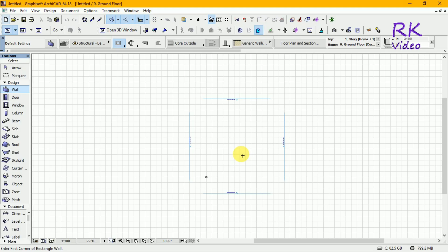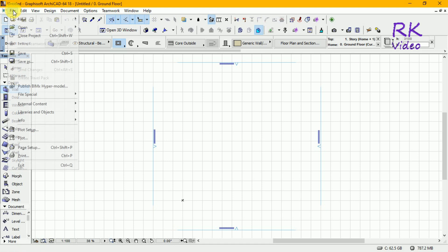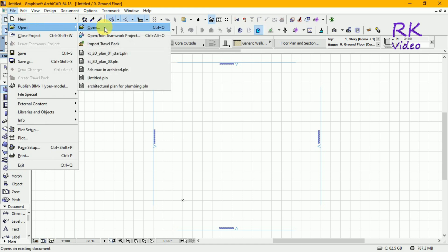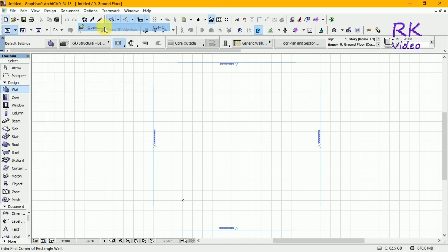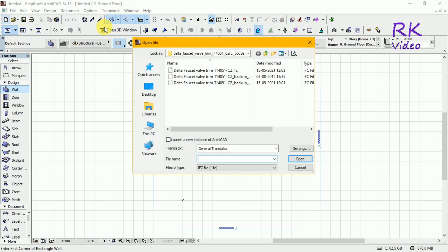How to import a Revit IFC file into ArchiCAD using 3 techniques. It's a simple and easy process. First technique: open ArchiCAD, then go to File, choose IFC extension, select the IFC file, and import it into the plan as followed the settings.